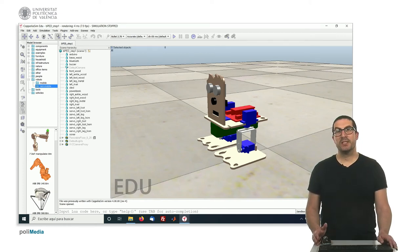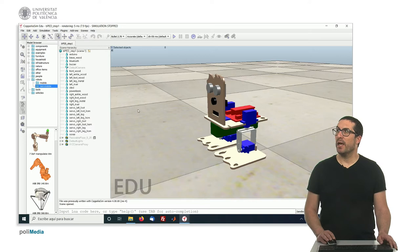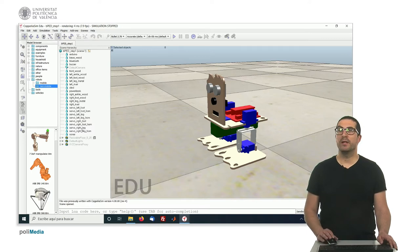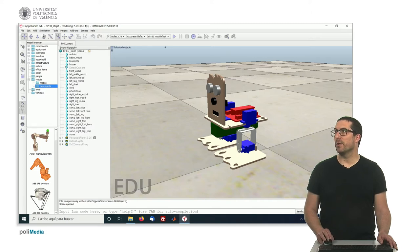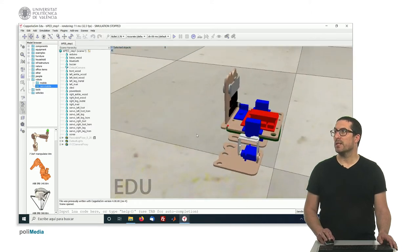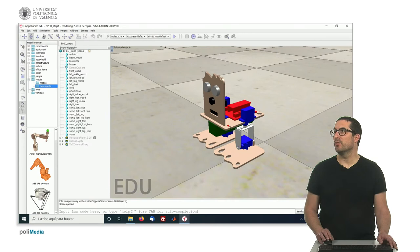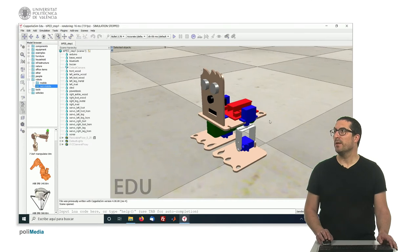So, in this next step, as you can see here, I have renamed all the components or all the objects, and I have colored them. That's something you can do by your own.